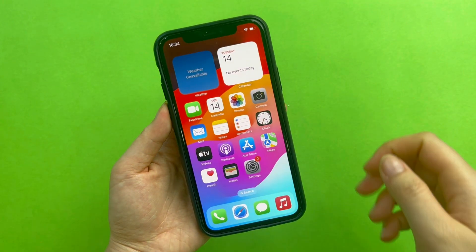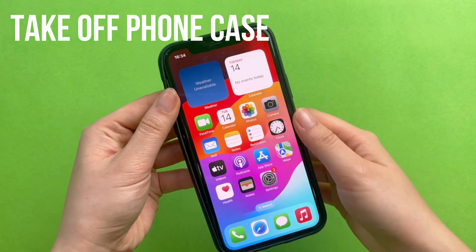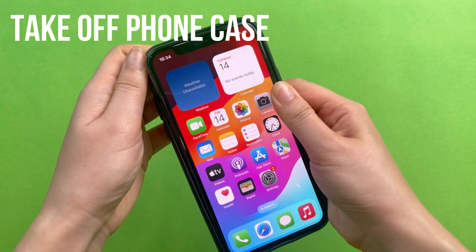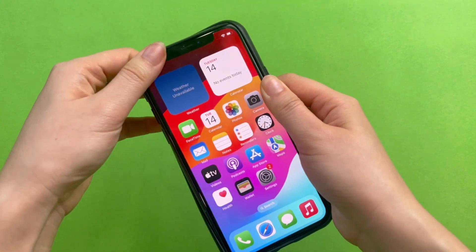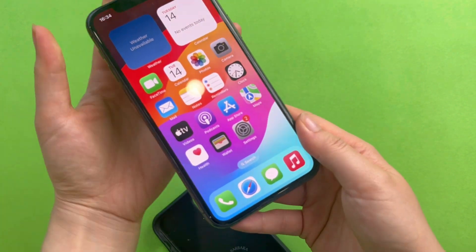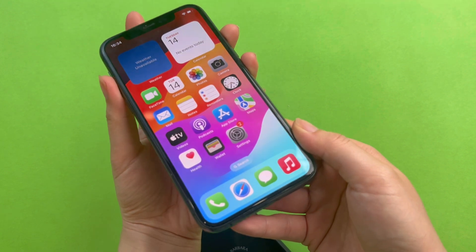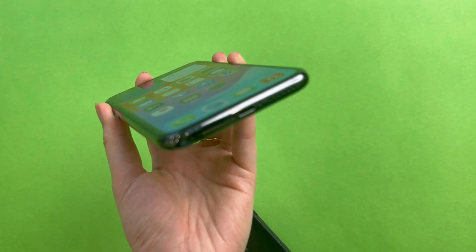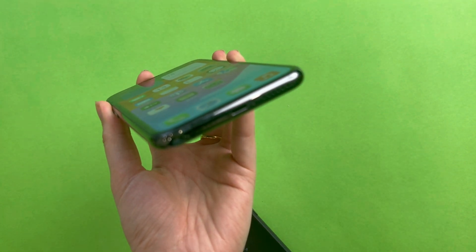Before we begin, let's take the phone case off. The purpose of this step is to allow the phone to dissipate heat properly and to prevent dust inside the phone case from clogging the speaker.